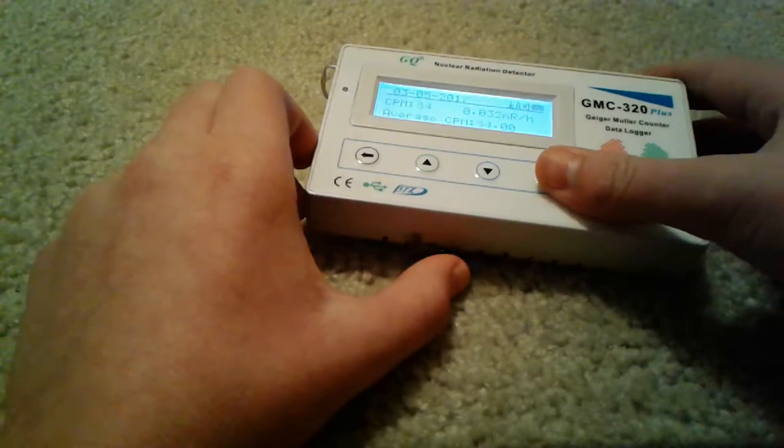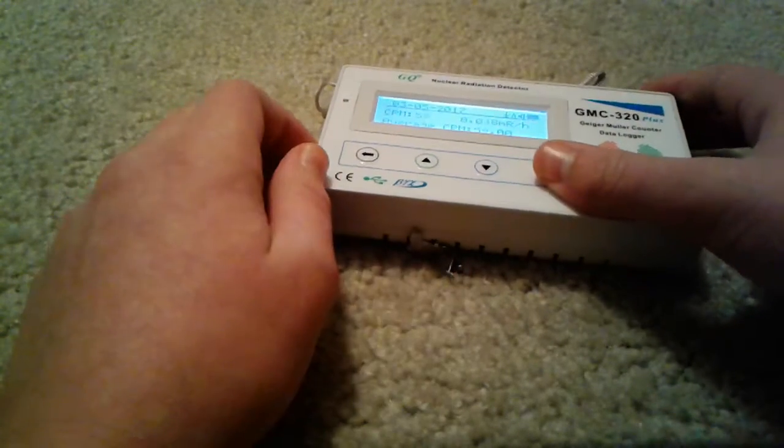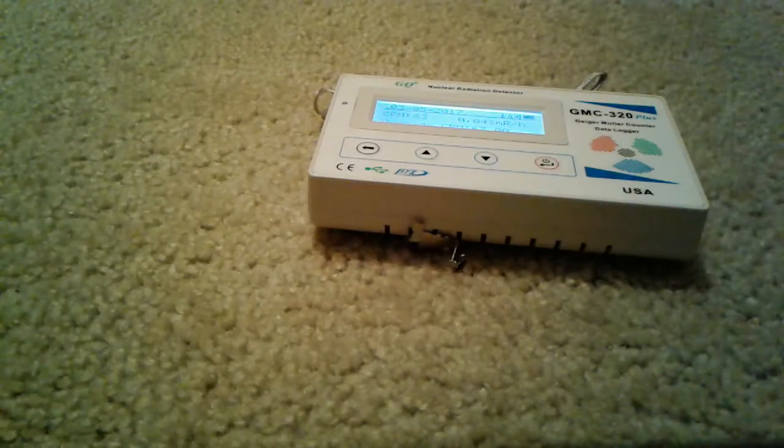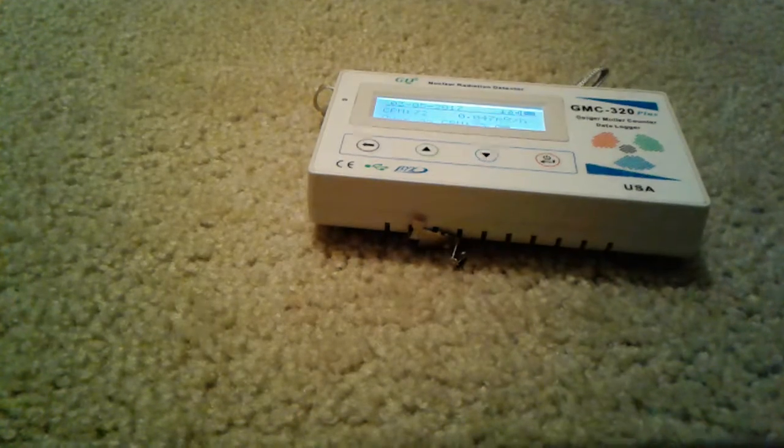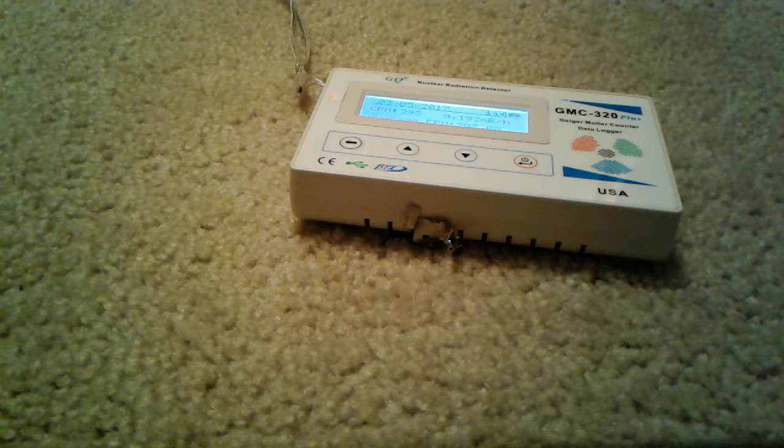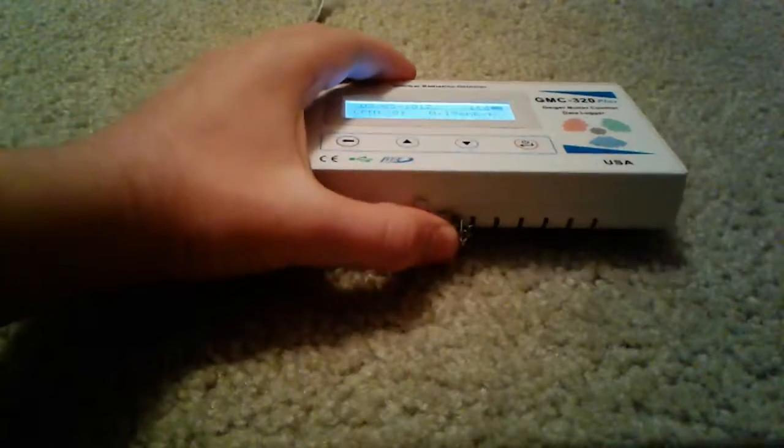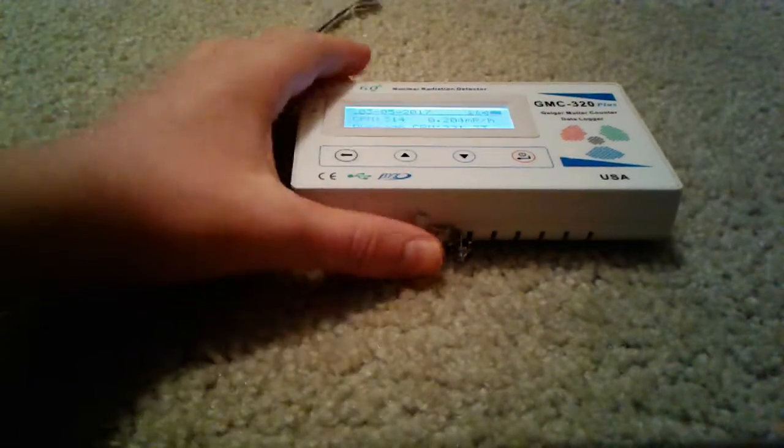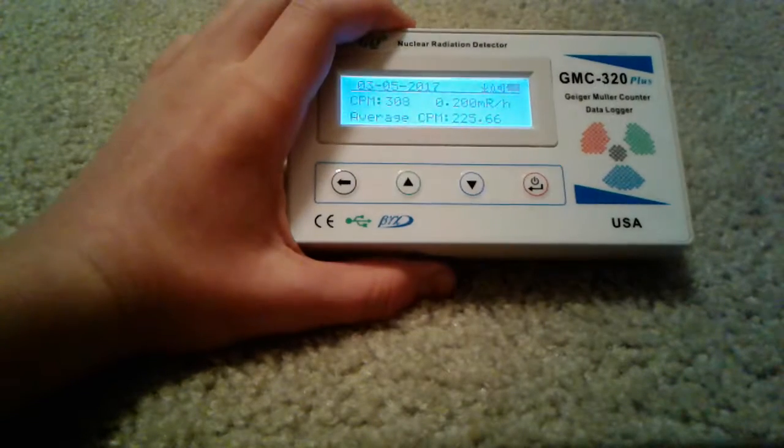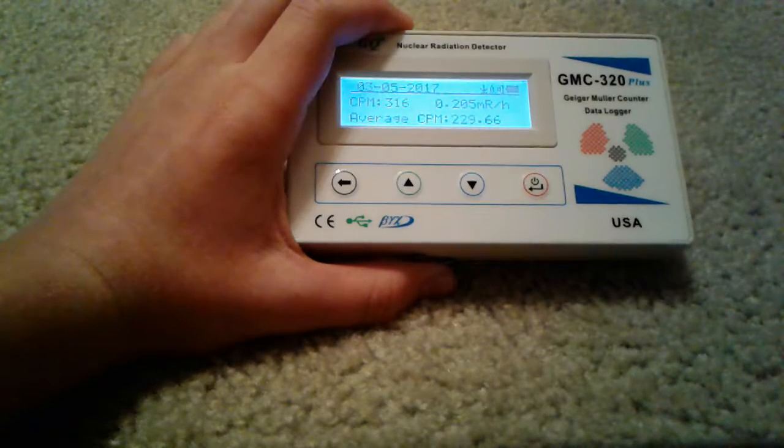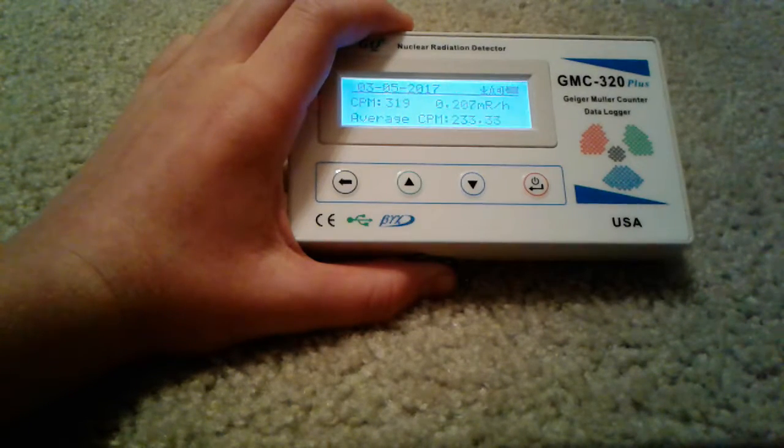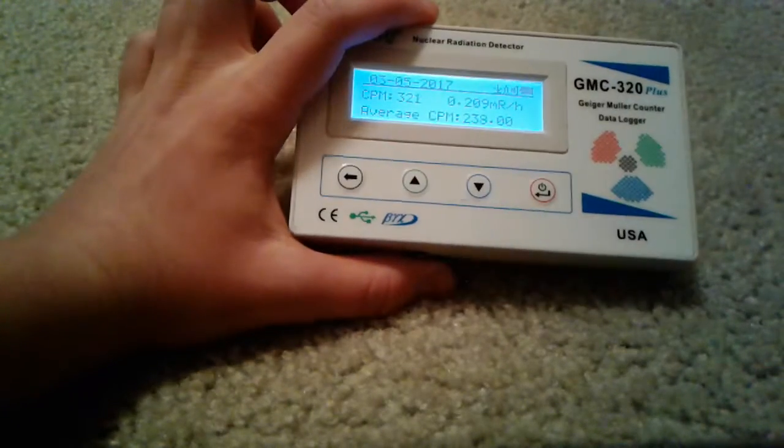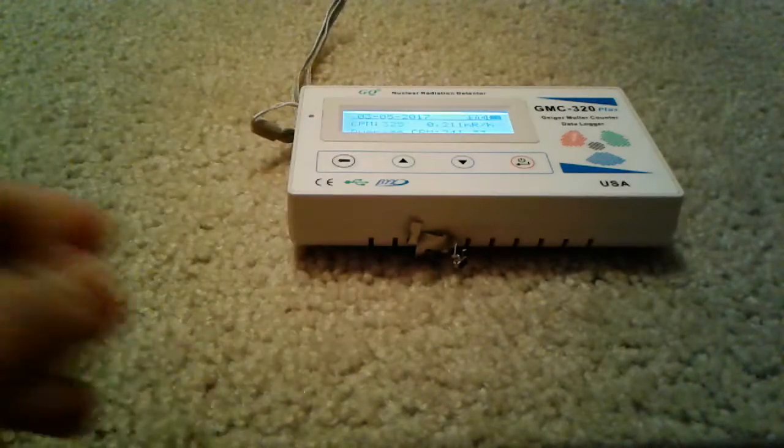I'll pause the video and come back once it's evened out. Alright, so it's evened out quite a bit. It is actually at about 300 cpm. Now, 300 isn't that much.